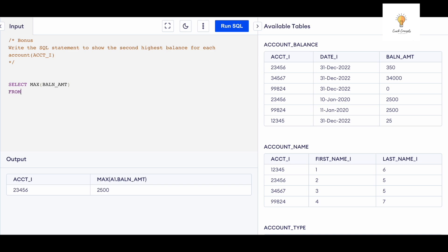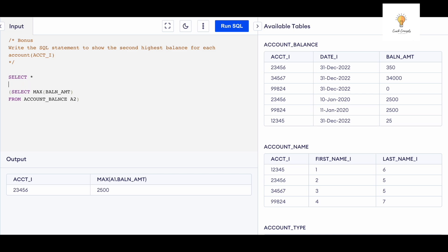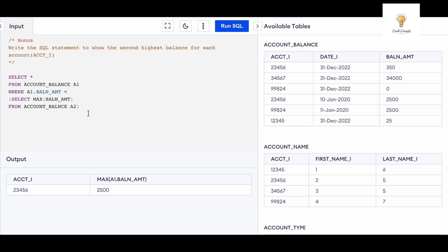SELECT MAX(balance_amount) FROM account_balance — I'll give it an alias a2. This is our inner query for the maximum balance. Then I'll write an outer query on top: SELECT * FROM account_balance a1 WHERE a1.balance_amount is less than the maximum amount from the inner query. I need to select account number and the maximum balance amount.